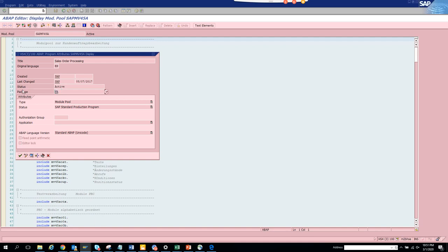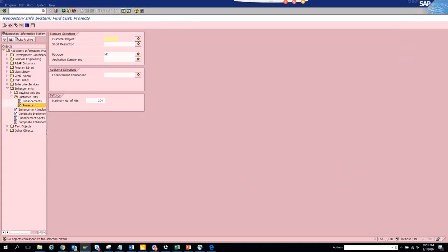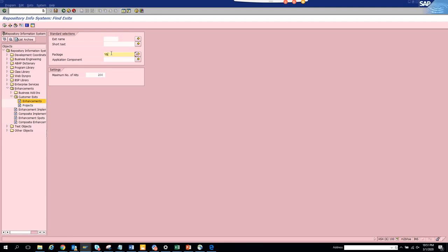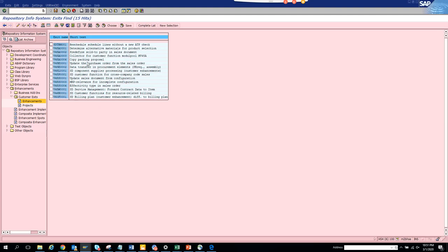Once the program screen comes, click on Go To, then Attributes. Here you can see the package name. Enter the package name in CD4. Related projects won't show anything; Enhancements is where you'll find user exits.